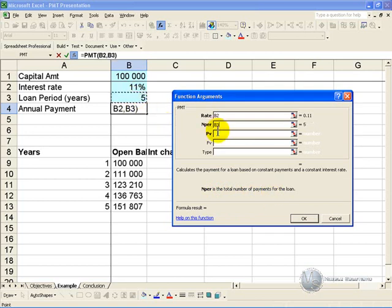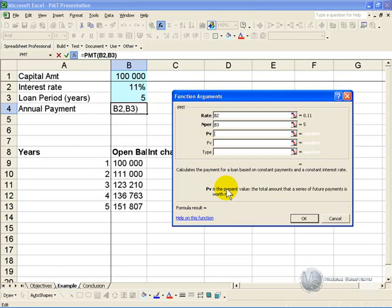The present value is the total amount outstanding at the beginning of the period. You can click there.